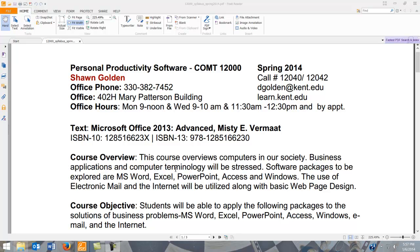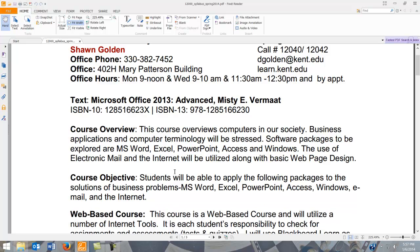An overview of the course: this is the second course in a three-course sequence of Microsoft Office. We'll explore intermediate areas in Microsoft Word, Excel, PowerPoint, and Access, and then some ideas maybe outside the spectrum of Office as well.